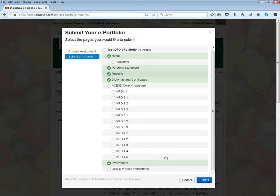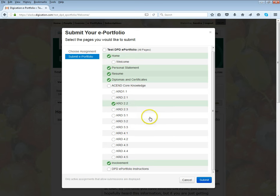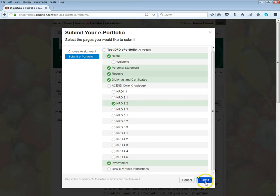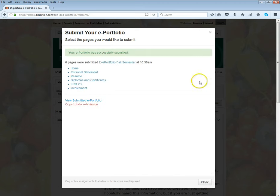Or maybe I've only worked on KRD 2.2 for the time being, so I'm just going to choose that one. Then I can choose submit, and that will submit the ePortfolio for that particular assignment.